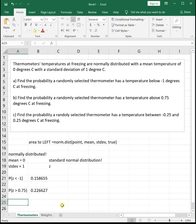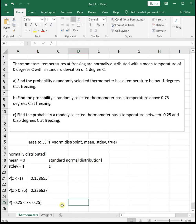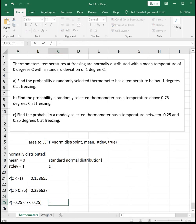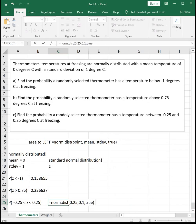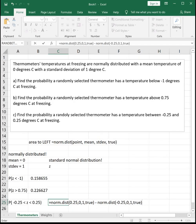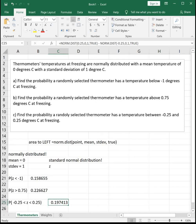The last one on this sheet: find the probability a randomly selected thermometer has a temperature between negative 0.25 and 0.25, so P(-0.25 < Z < 0.25). NORMDIST(0.25, 0, 1, TRUE) gives us the total area to the left of 0.25. NORMDIST(-0.25, 0, 1, TRUE) gives us the area to the left of negative 0.25 that we don't want. So we subtract: NORMDIST(0.25) minus NORMDIST(-0.25), and we get the area between those points: 0.1974.